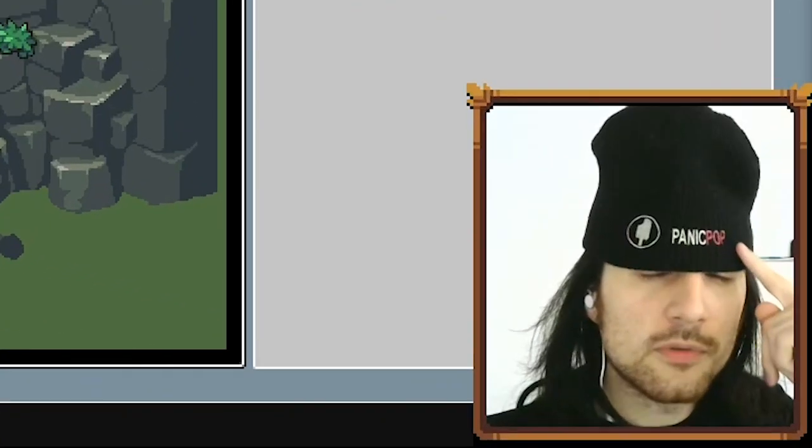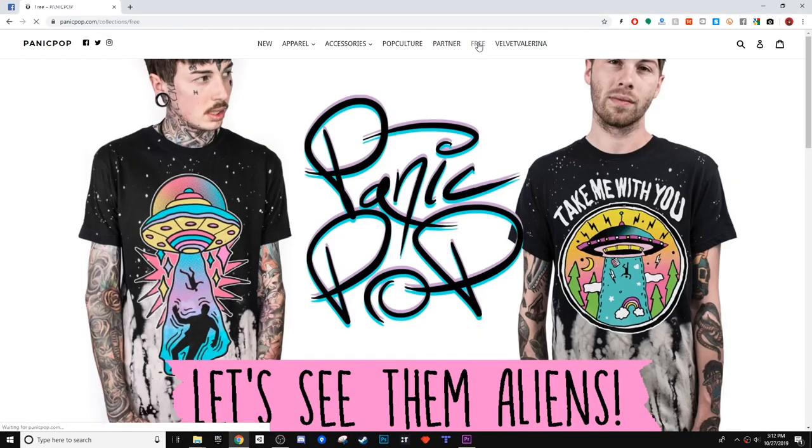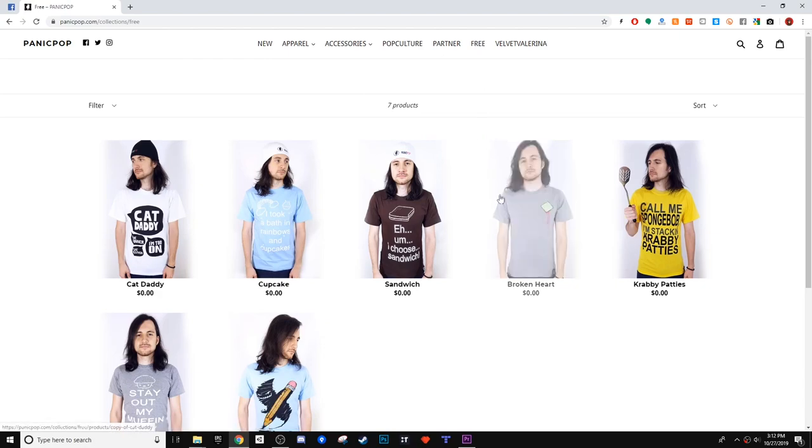By the way, Panic Pop is my clothing line and I'm giving away free shirts on the site. I hope that helped - I'll see you next week.